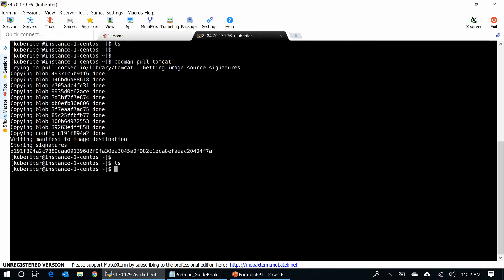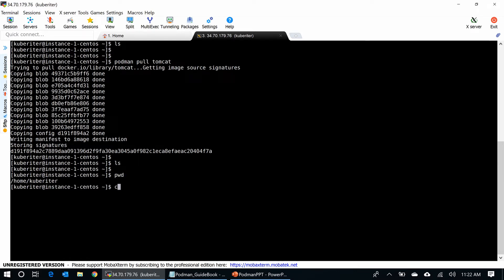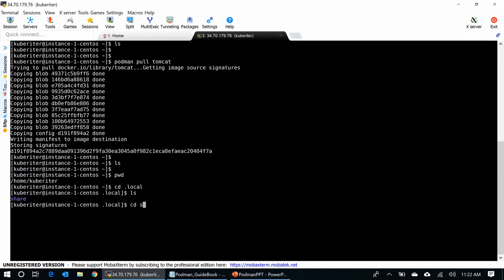And Podman stores containers under the home directory of the user. So, let me go here, cd .local, cd share. You can see containers here.